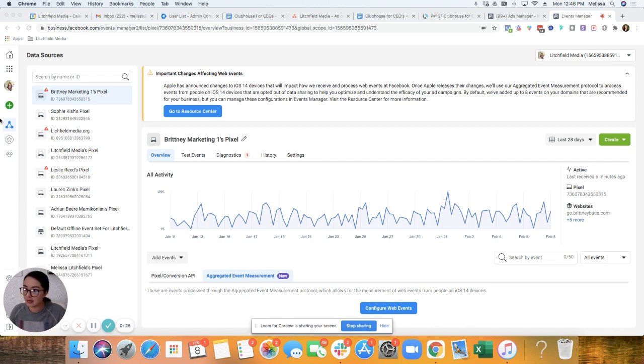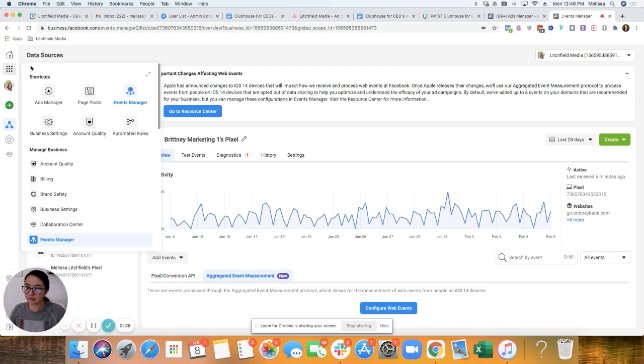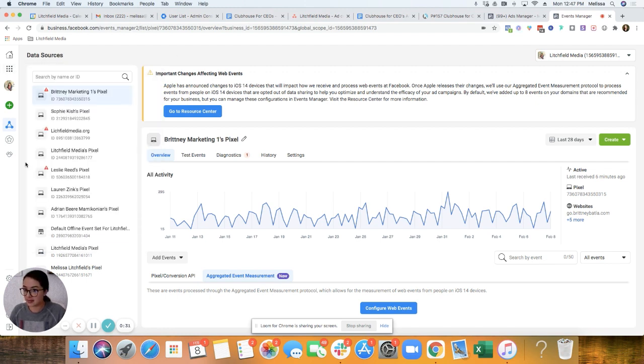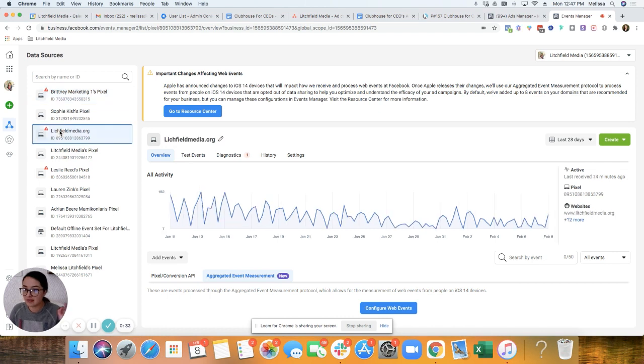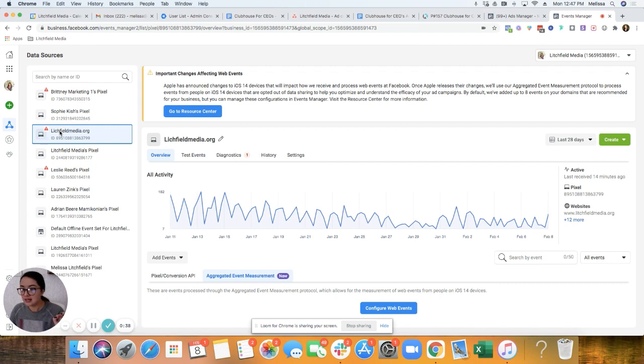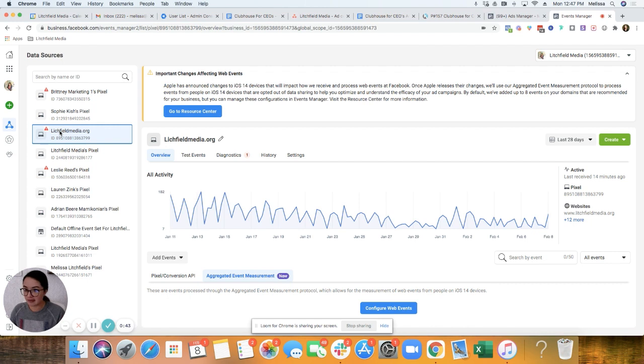And as the admin on your account, the admin actually only has that kind of access to verify the domain. But from here, where we'd go is business tools, and then to get to here is basically this is events manager. Specifically, I'm going to look at litchfieldmedia.org. That is the pixel that is across my entire website and funnel. So ending in 3799.